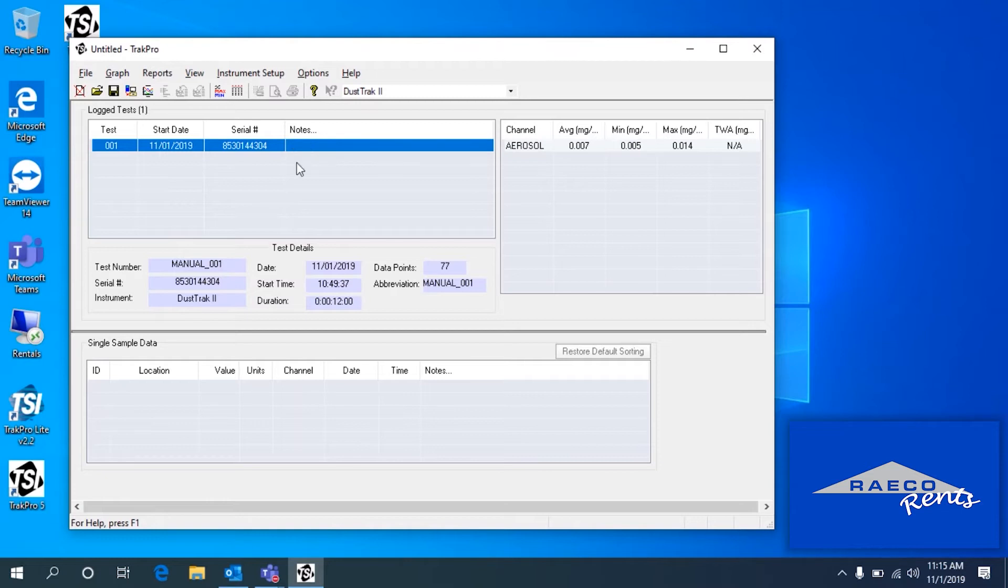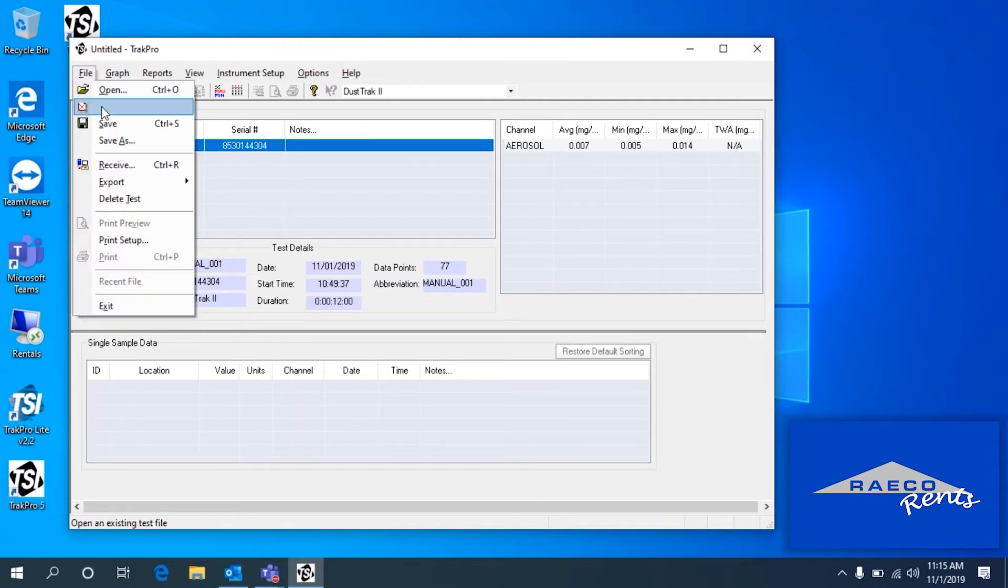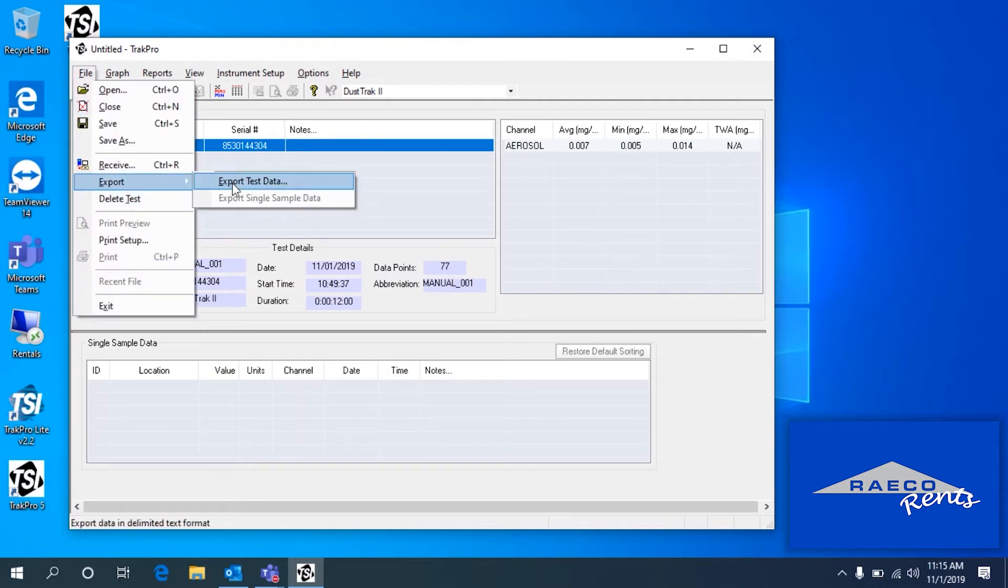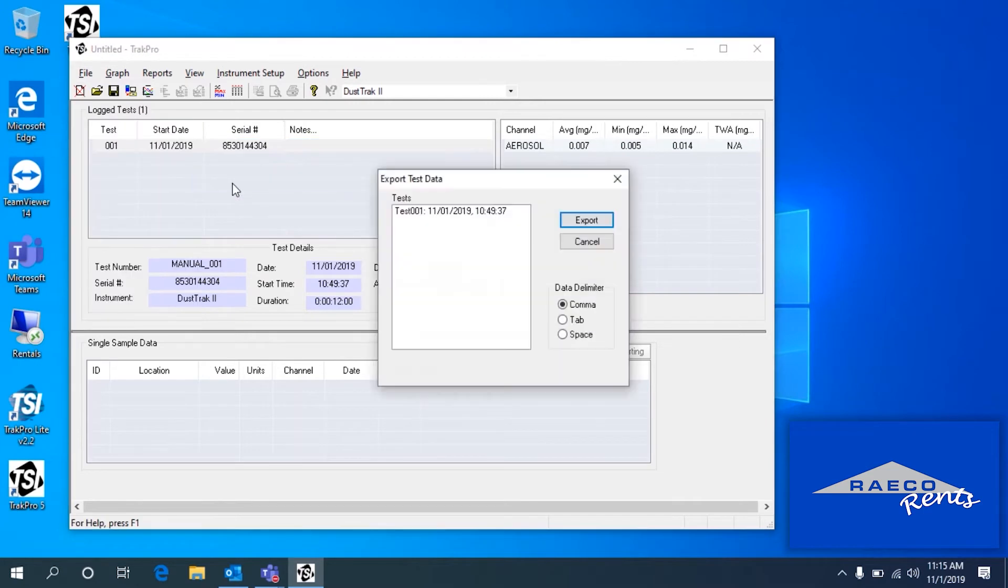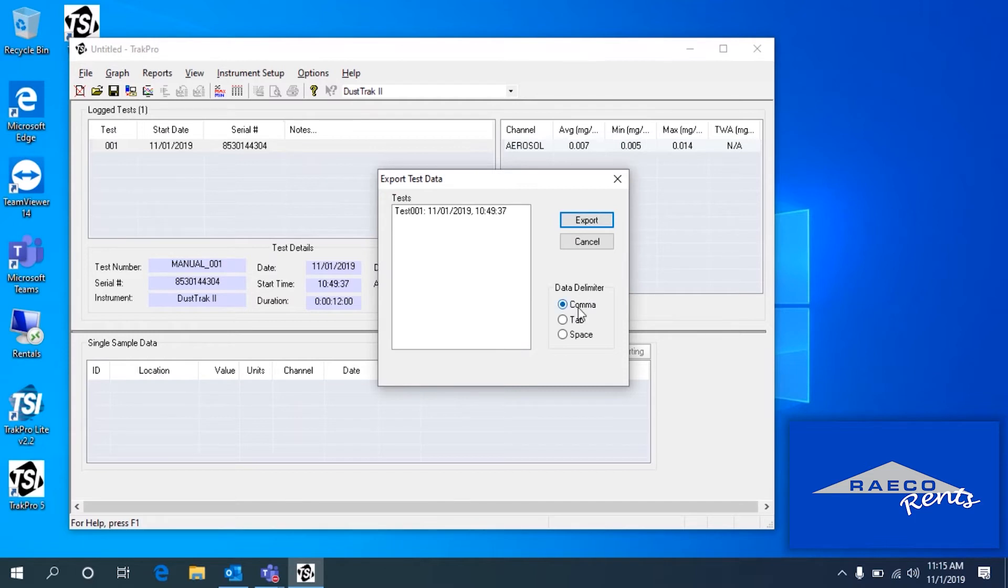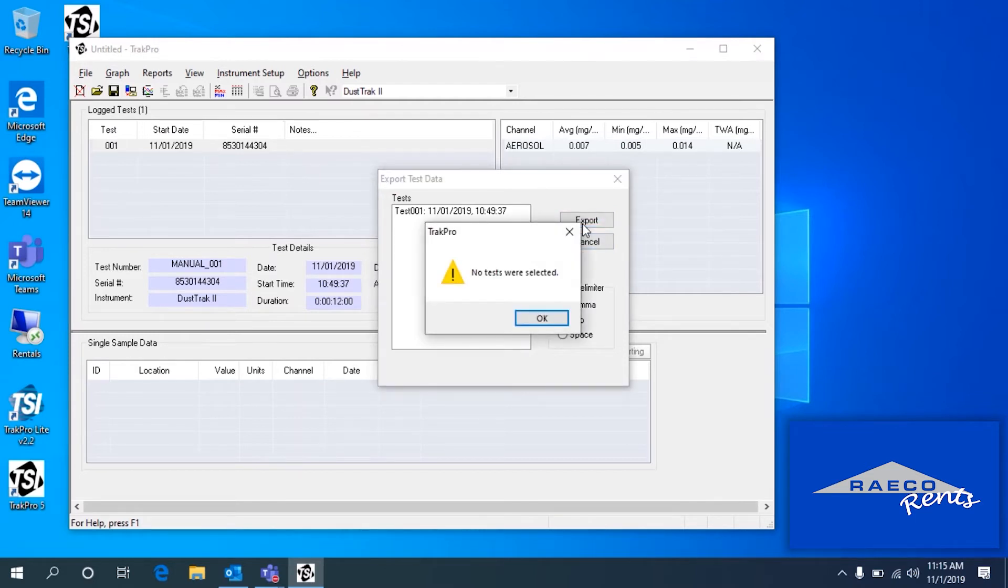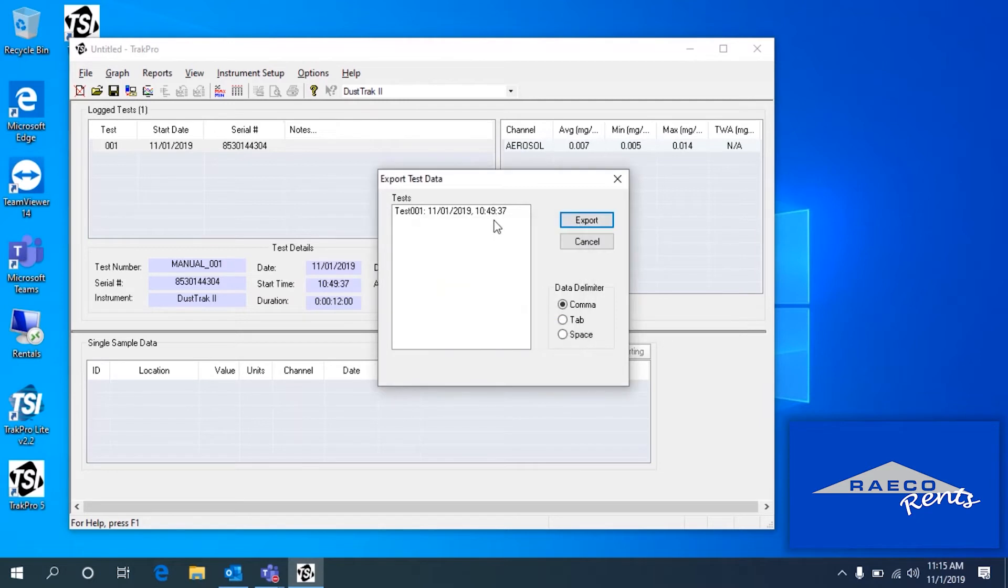Now if we just want to save this as an Excel file, we can do File Export. We'll export the test data. There's a couple different options here for the data delimiter. It looks like comma is the best option here. So we can export that, and we just select the test and then Export.